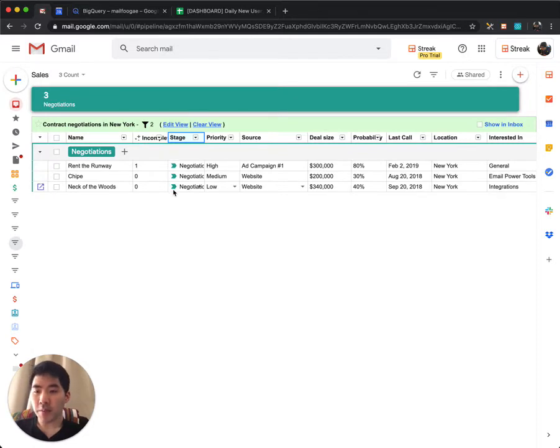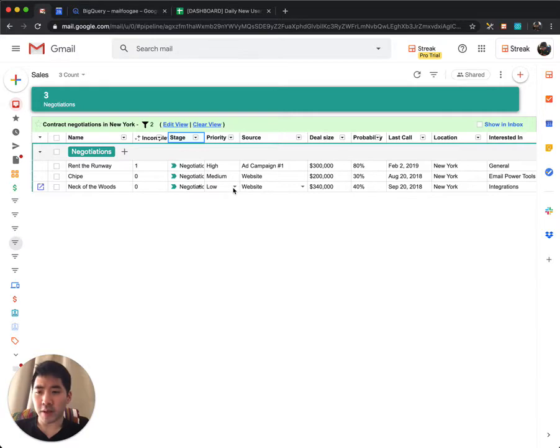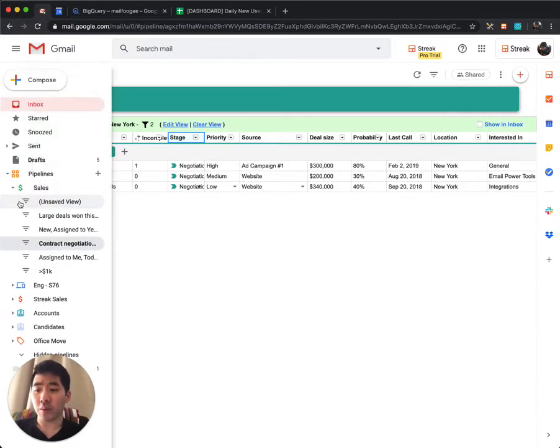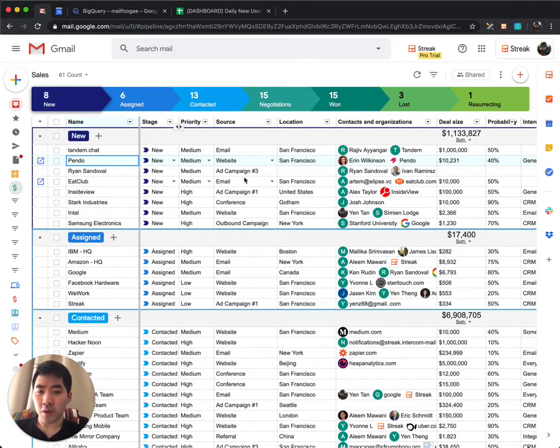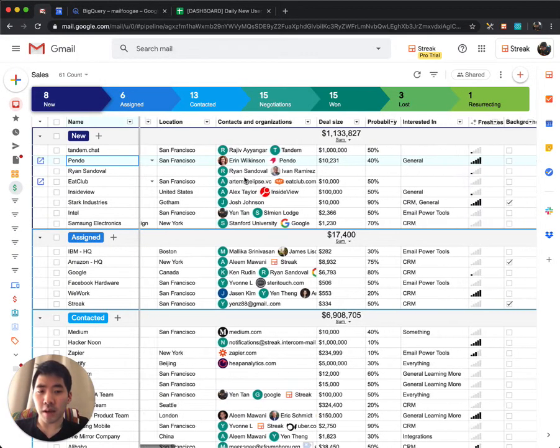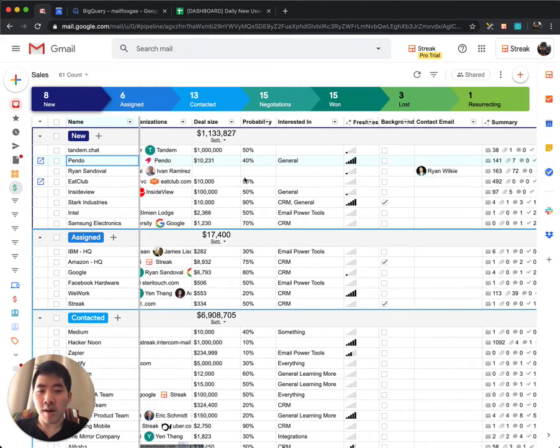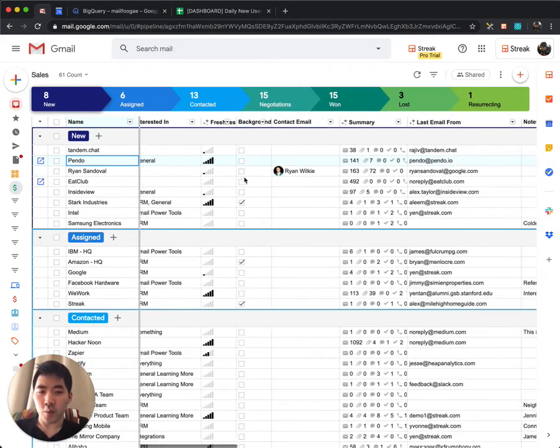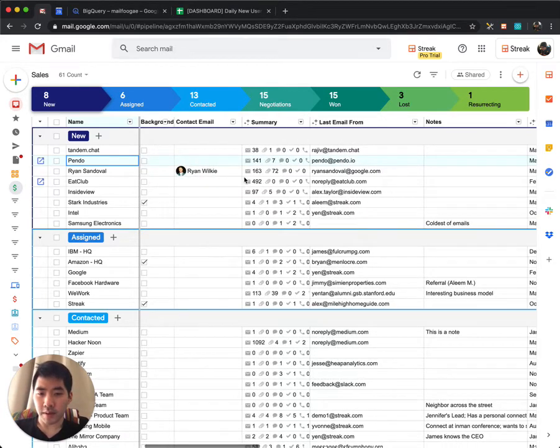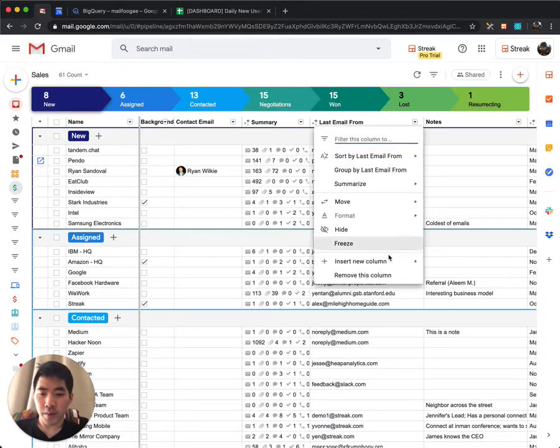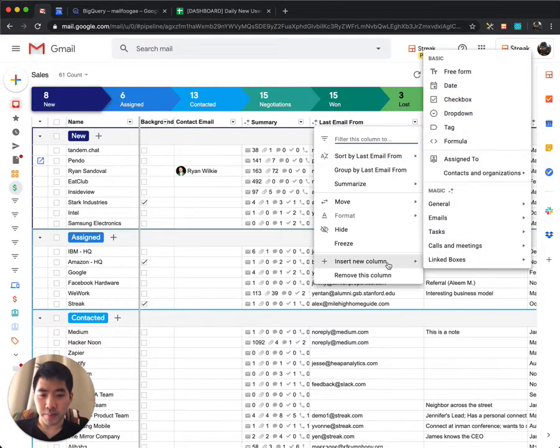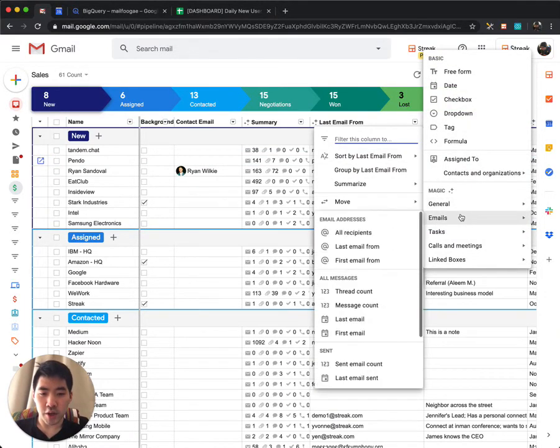The possibilities are pretty endless, and Streak becomes infinitely more powerful because we are integrated with your email. Because of that, you can filter based on how often and when you last emailed them. These are done through magic columns, so be sure to add magic columns that track your email data.